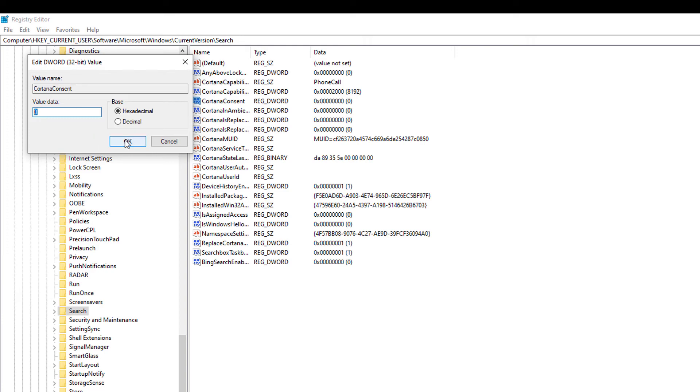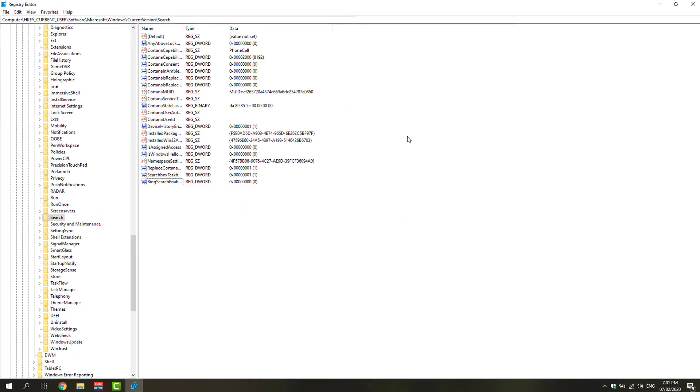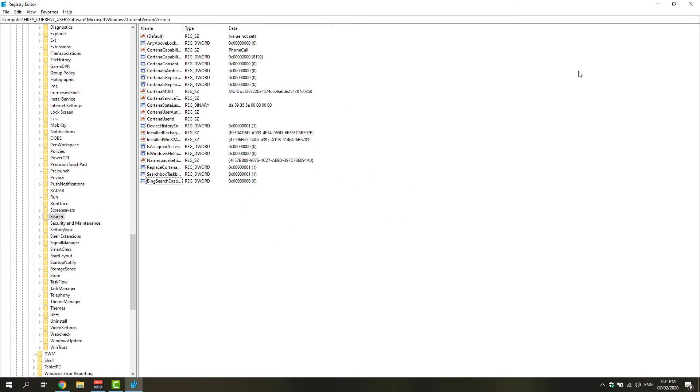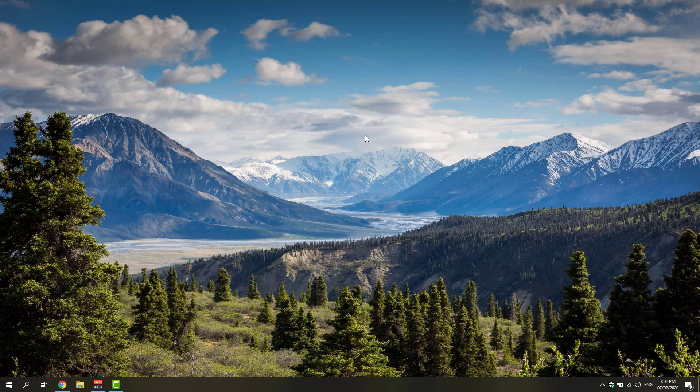Once done, you can now close this Registry Editor window and you could go ahead and proceed and restart your computer. Thanks for watching. Hopefully this video helped you. Don't forget to like and subscribe. Peace out.